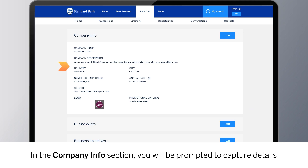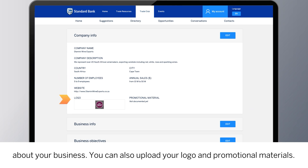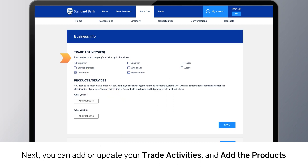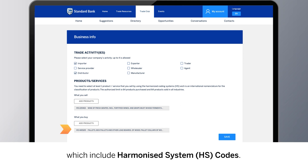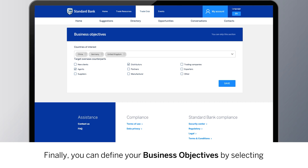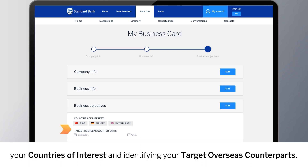In the Company Info section, you will be prompted to capture details about your business. You can also upload your logo and promotional materials. Next, you can add or update your trade activities, and add the products that you intend to sell or buy from our pre-populated product listings, which include harmonized system codes. Finally, you can define your business objectives by selecting your countries of interest and identifying your target overseas counterparts.